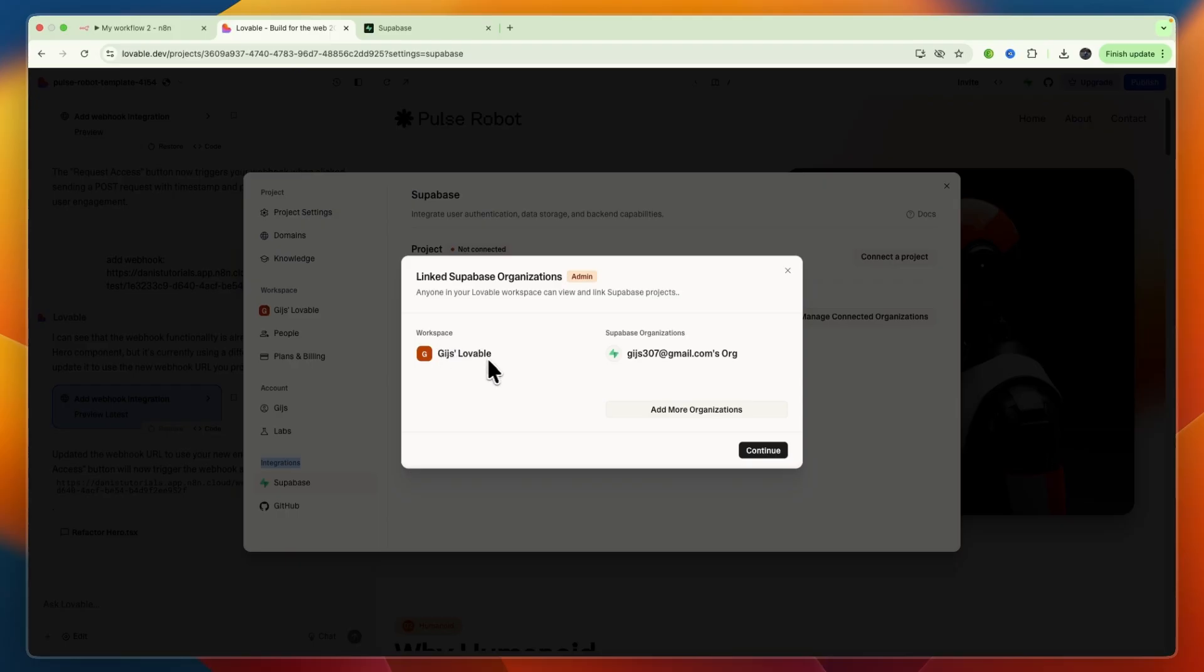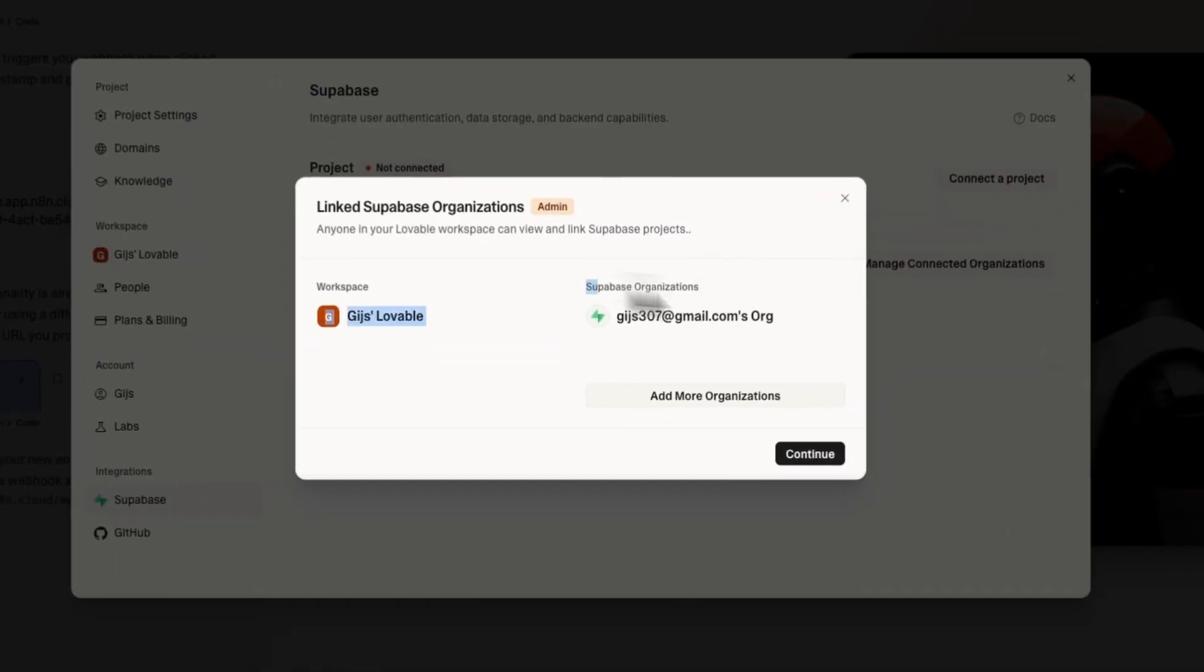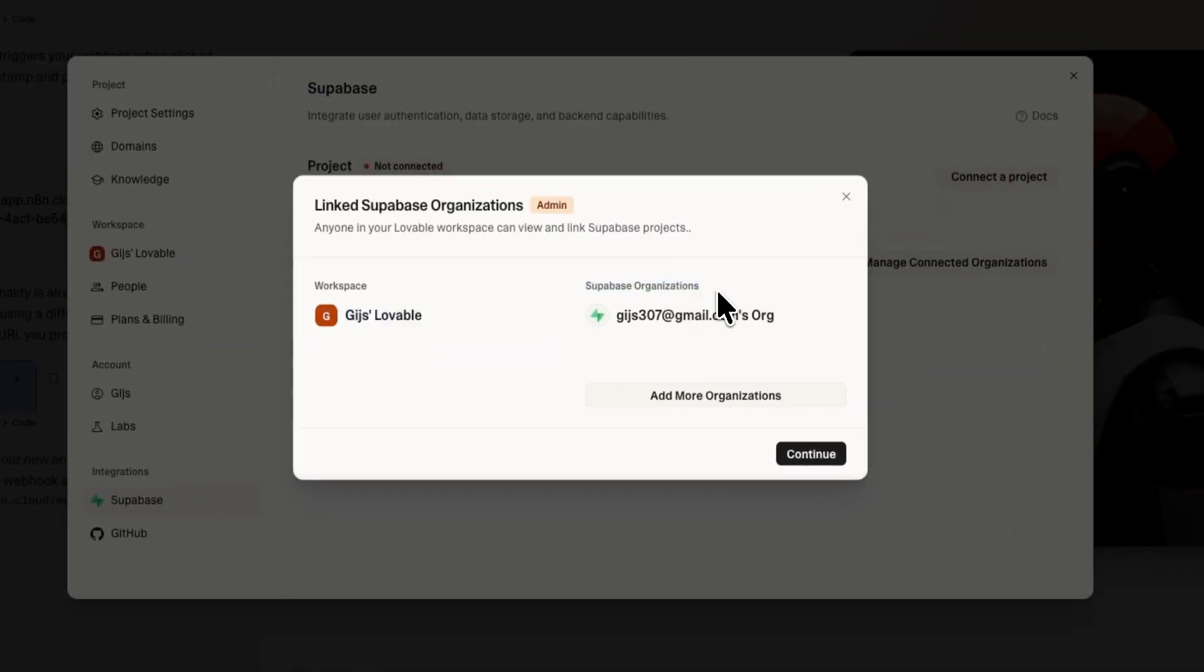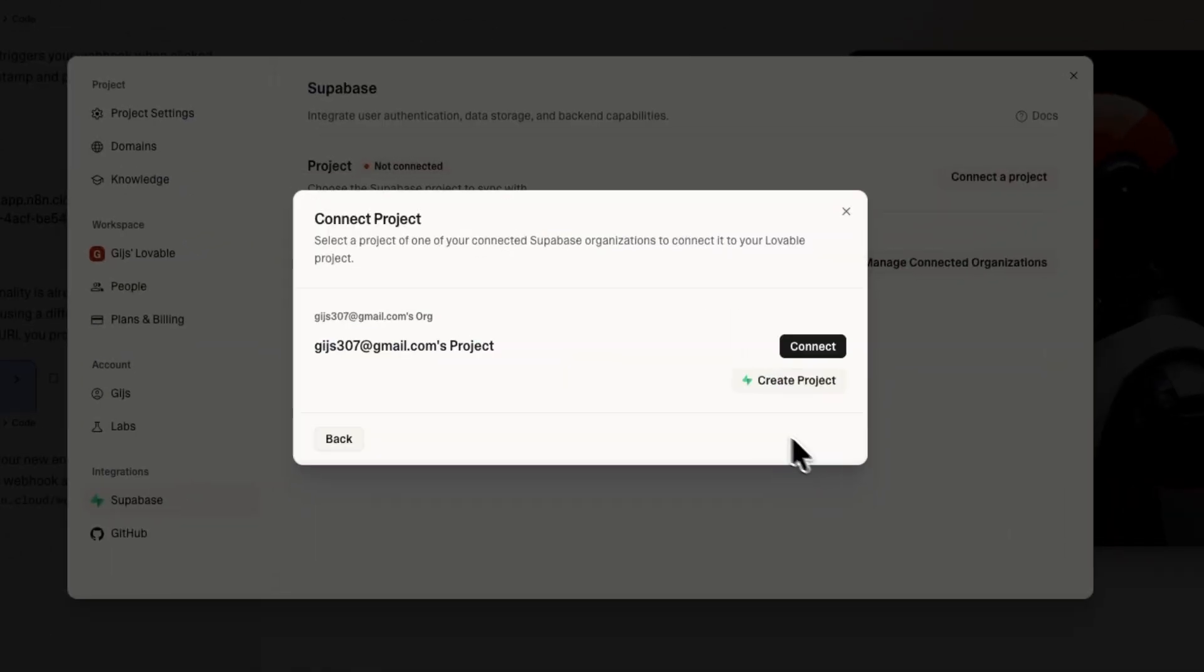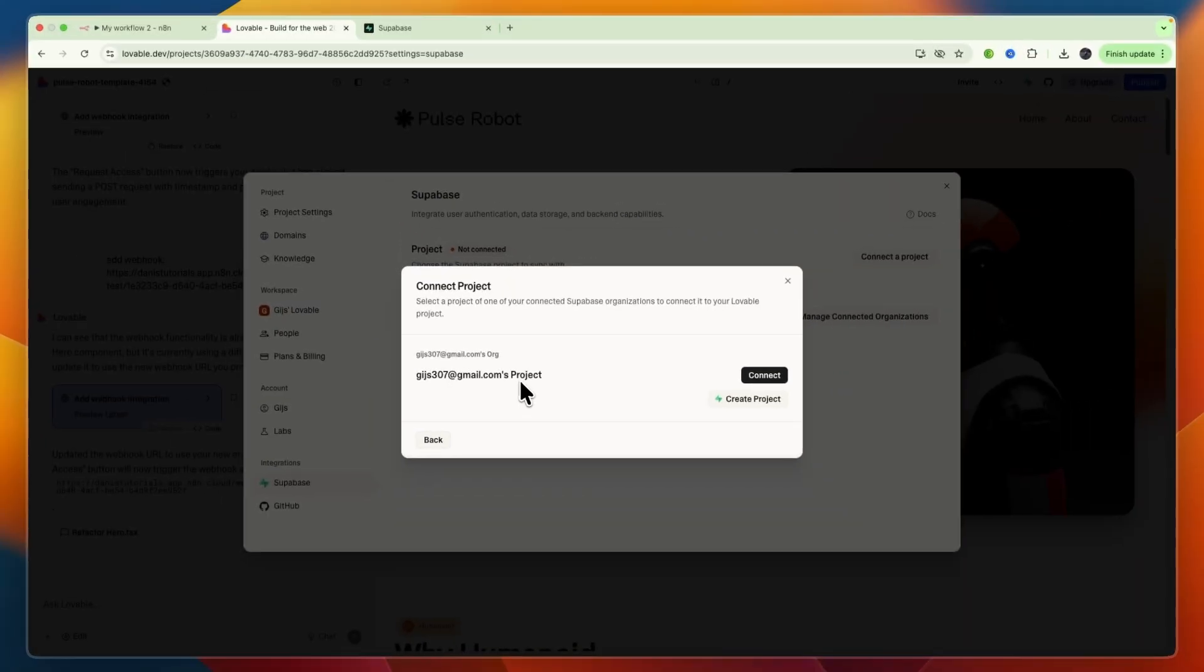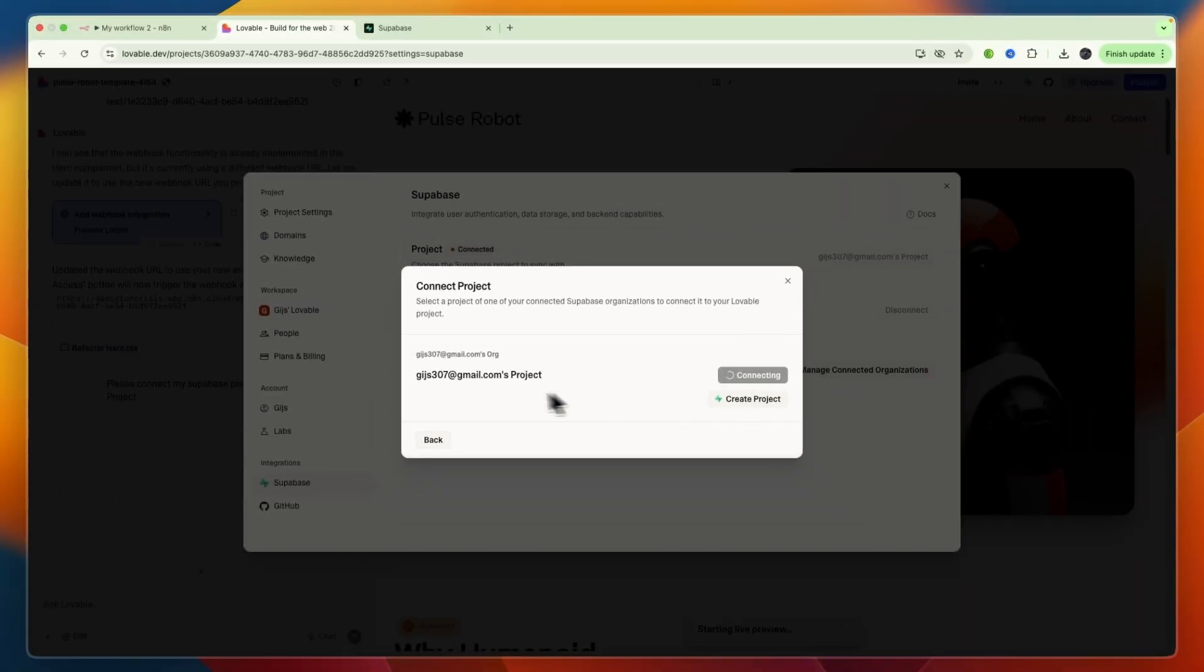Then you can also add more if you want. Then continue. Now you can connect the project you want or create a new one. I'll just connect the one I have right there.